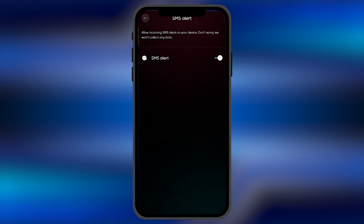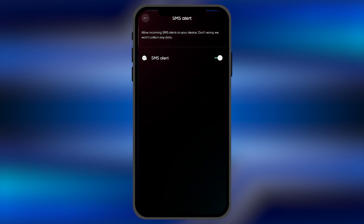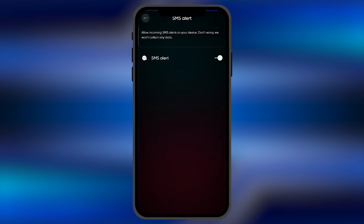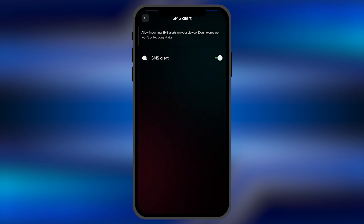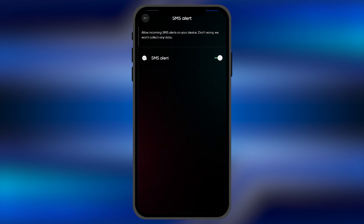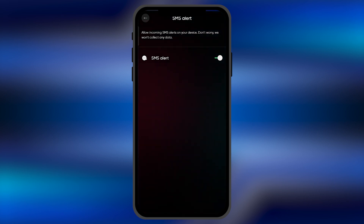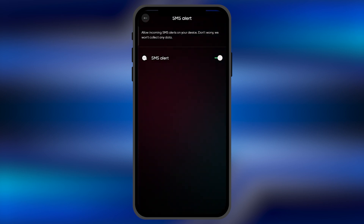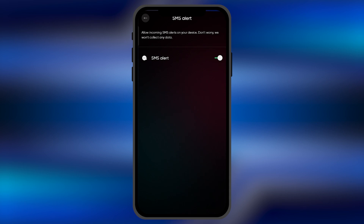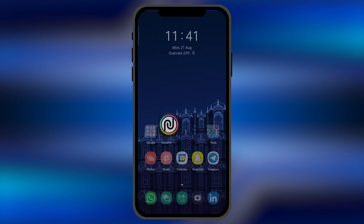Once enabled, whatever SMS messages you receive on your smartphone are going to be directly transferred to your Noise smartwatch as well. So you don't need to pick up your smartphone again and again in case you want to check your SMS alerts. By this method you can easily enable SMS alerts on your Noise smartwatch.